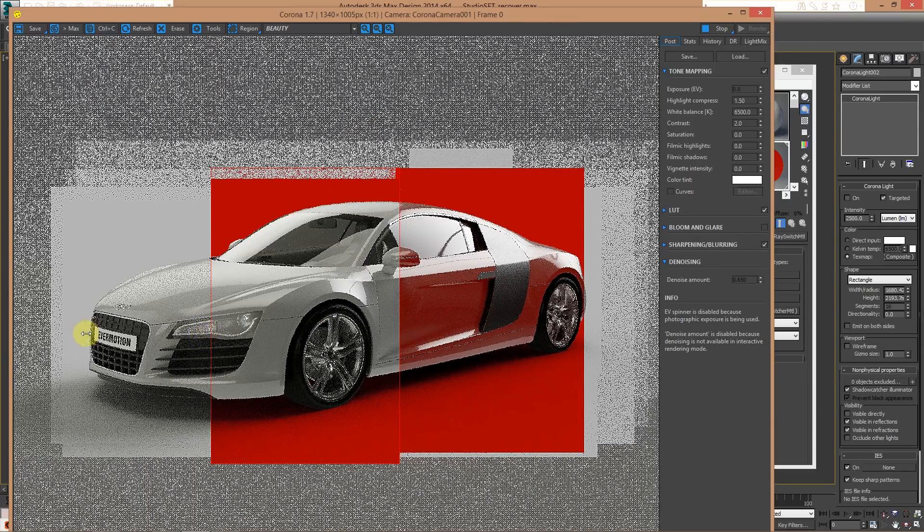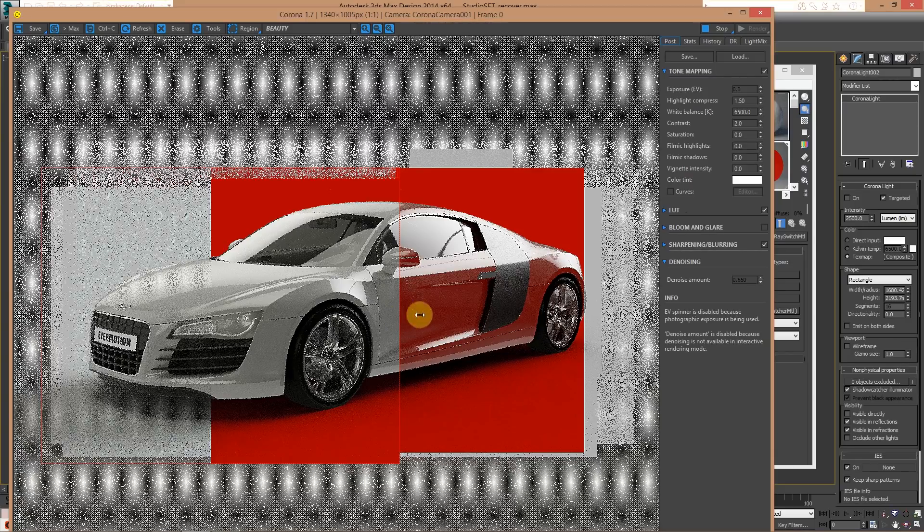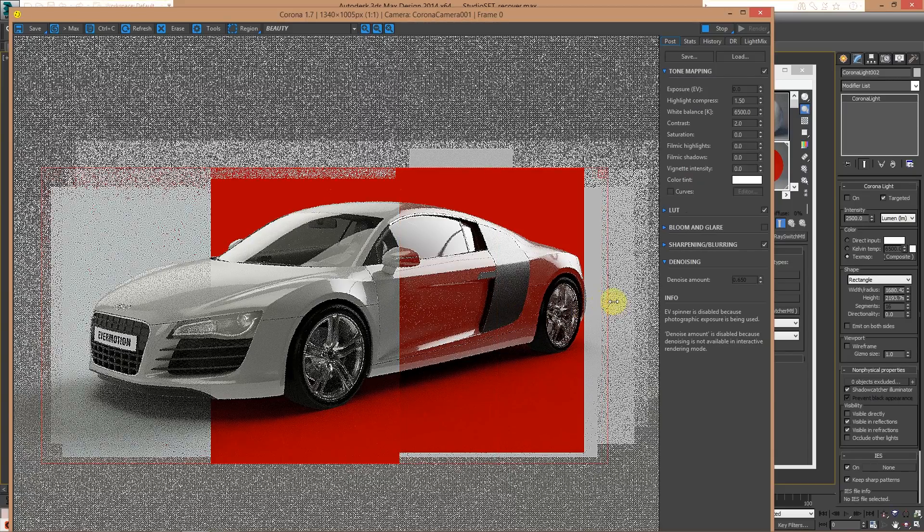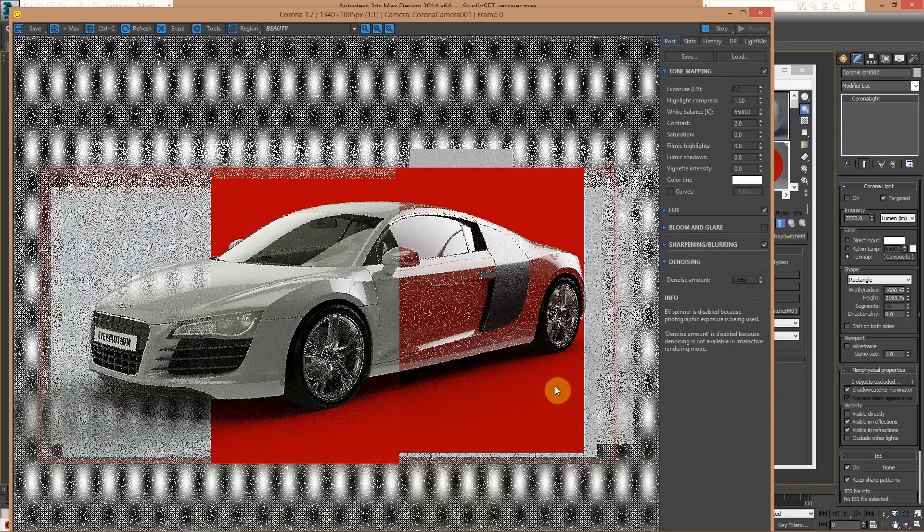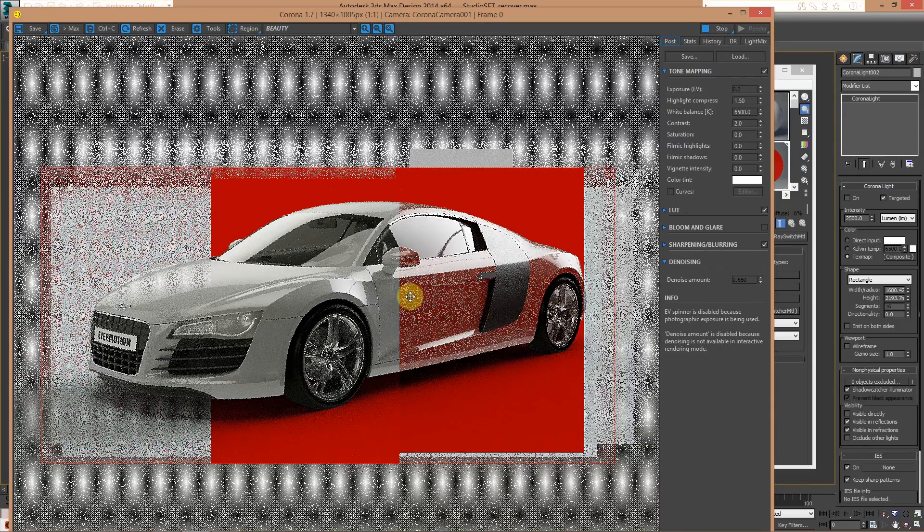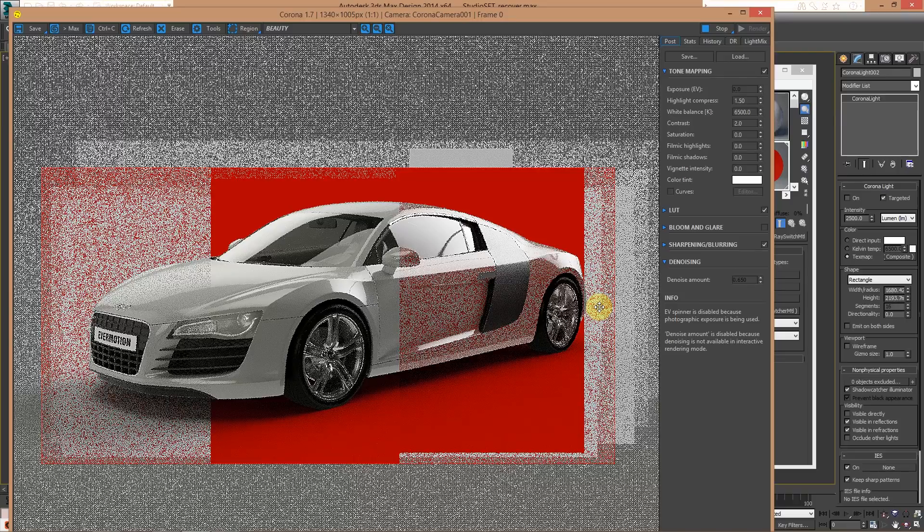This is very cool, I think, because maybe you can render twice and then blend in Photoshop the two images. Whenever you want.